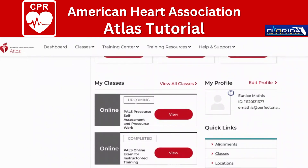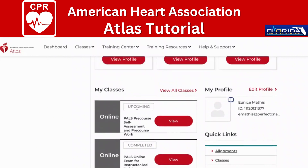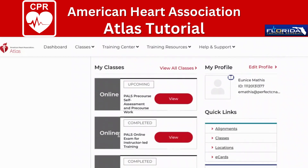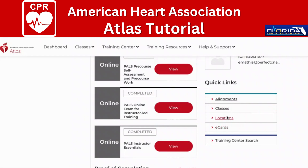It also shows upcoming classes, though this information is incorrect because I've already completed my PALS course in March. I'm not sure what information was pulled over during the transition, but I know I recertified my PALS instructor status and provider card in March. I'm going to disregard this for now. We have quick links here — alignments, classes, locations, and e-cards. I'm going to go to locations.